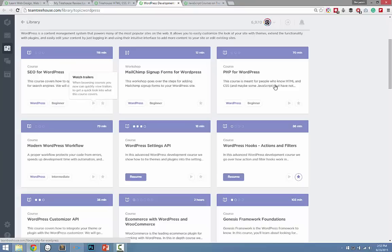PHP for WordPress is great for that. They've got the Settings API, actions and filters — these are all things you need to know if you want to build custom themes, whether for a client site or to sell your themes on your own website. You need to know this stuff and understand how these things work.